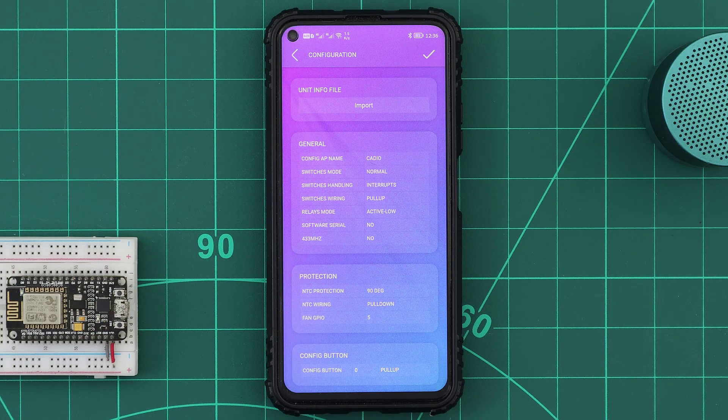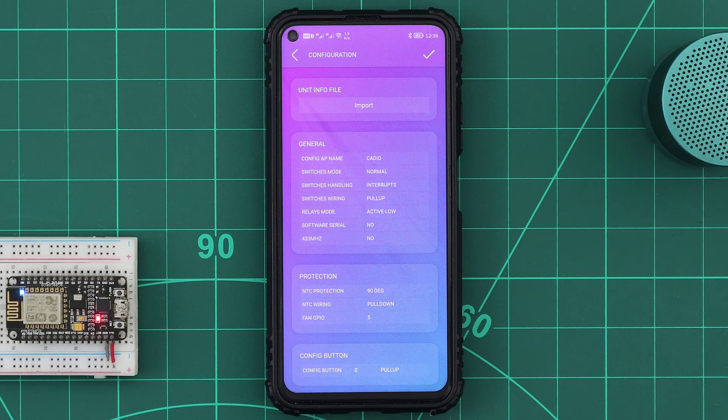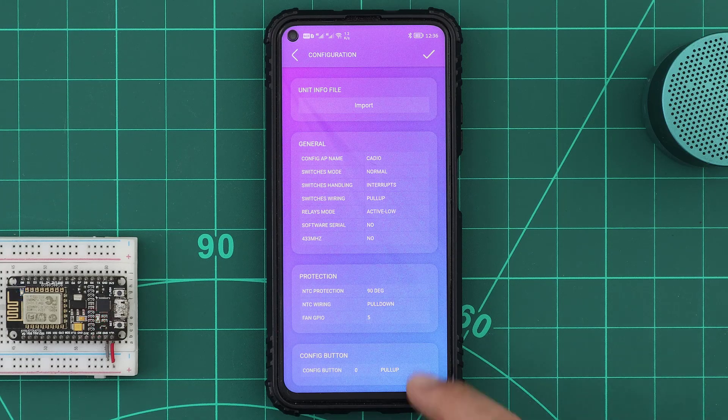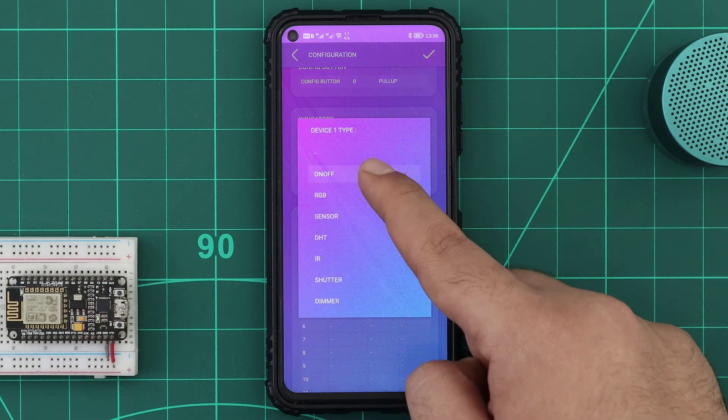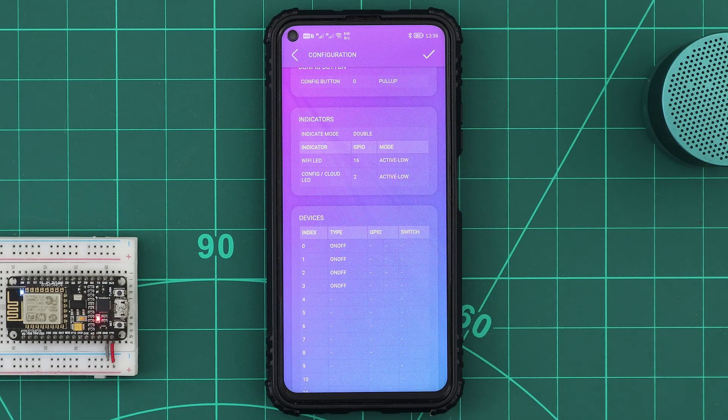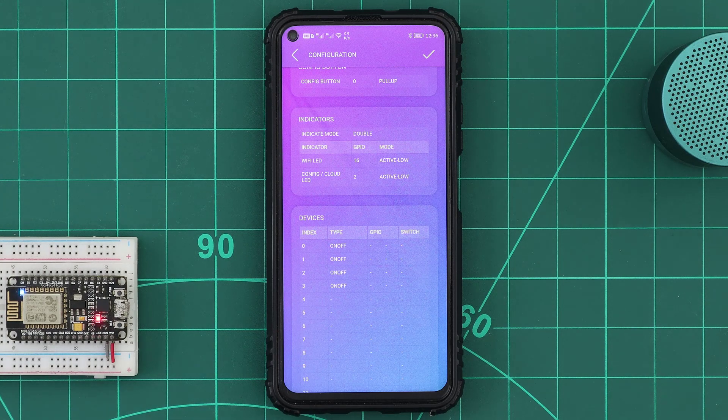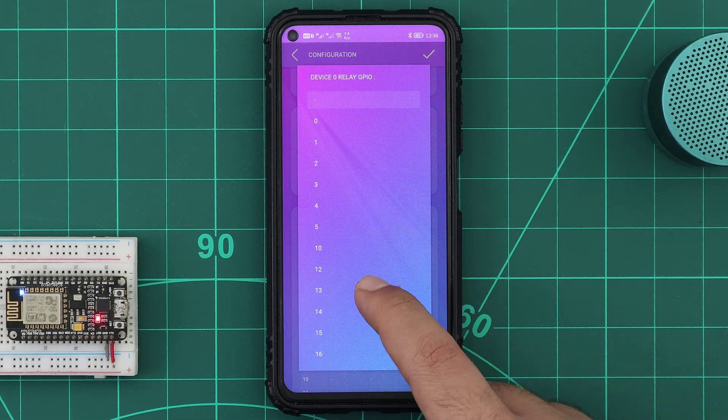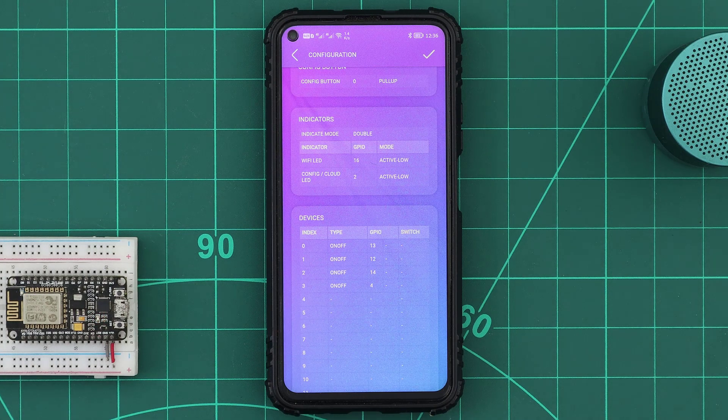Using the cooling fan is optional by the way, so if you don't need it, just don't set a GPIO for it. I will add four relays also to test the protection. If the temperature exceeds 90 degrees, then all those devices should be automatically turned off.